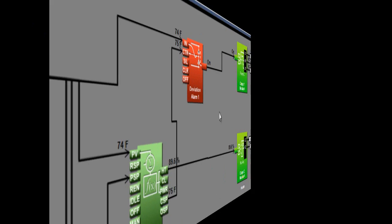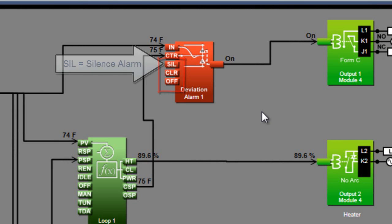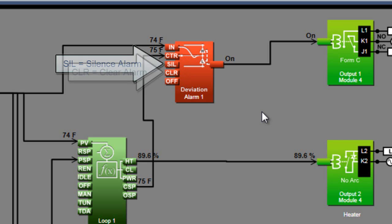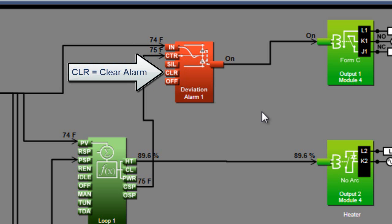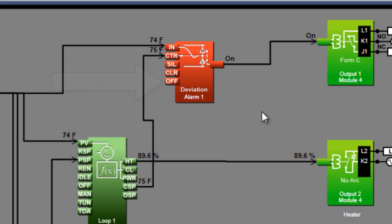You may have noticed that there are three receivers on the block that I haven't used. The SIL receiver attempts to silence the alarm when it receives an on signal. The CLR receiver attempts to clear the alarm when it receives an on signal. And the off receiver overrides the alarm when it receives an on signal.